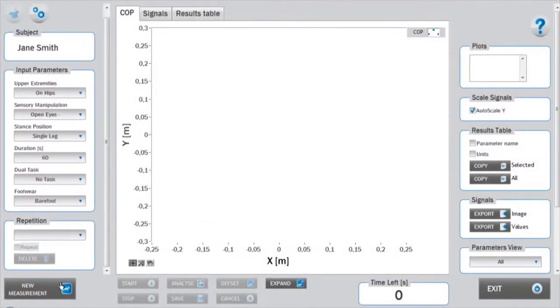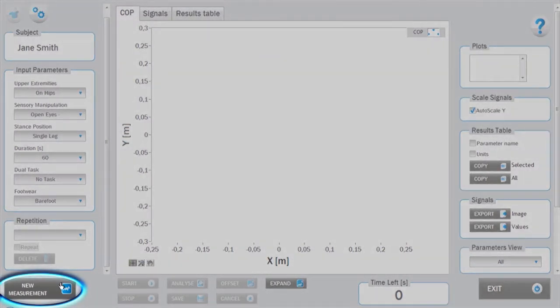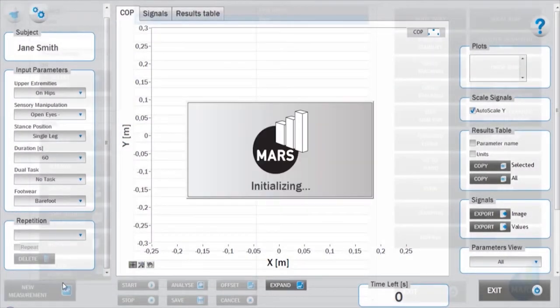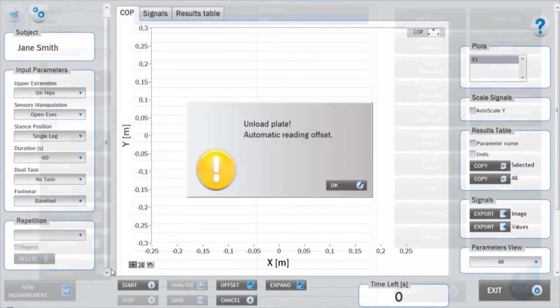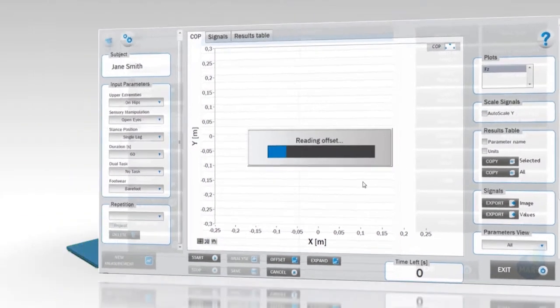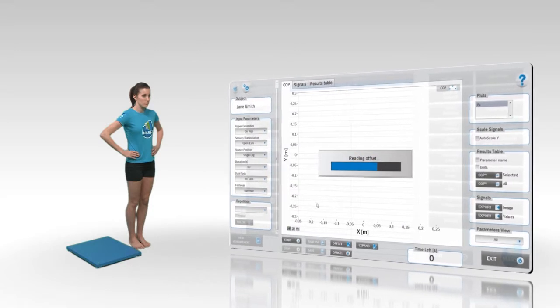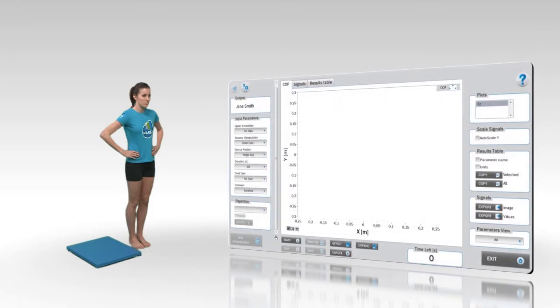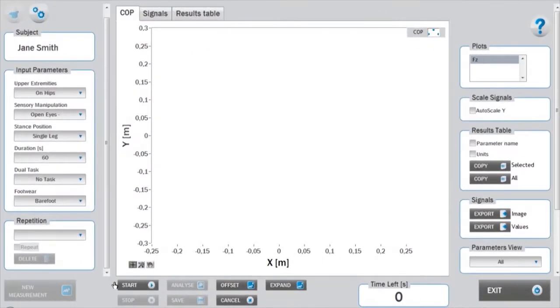To start with the measurement, click on the new measurement button. After launching the test module and clicking the new measurement button, initialization and offset takes place. During this time, the subject should not be on the force plate. If necessary, the test can be canceled by pressing the cancel button.